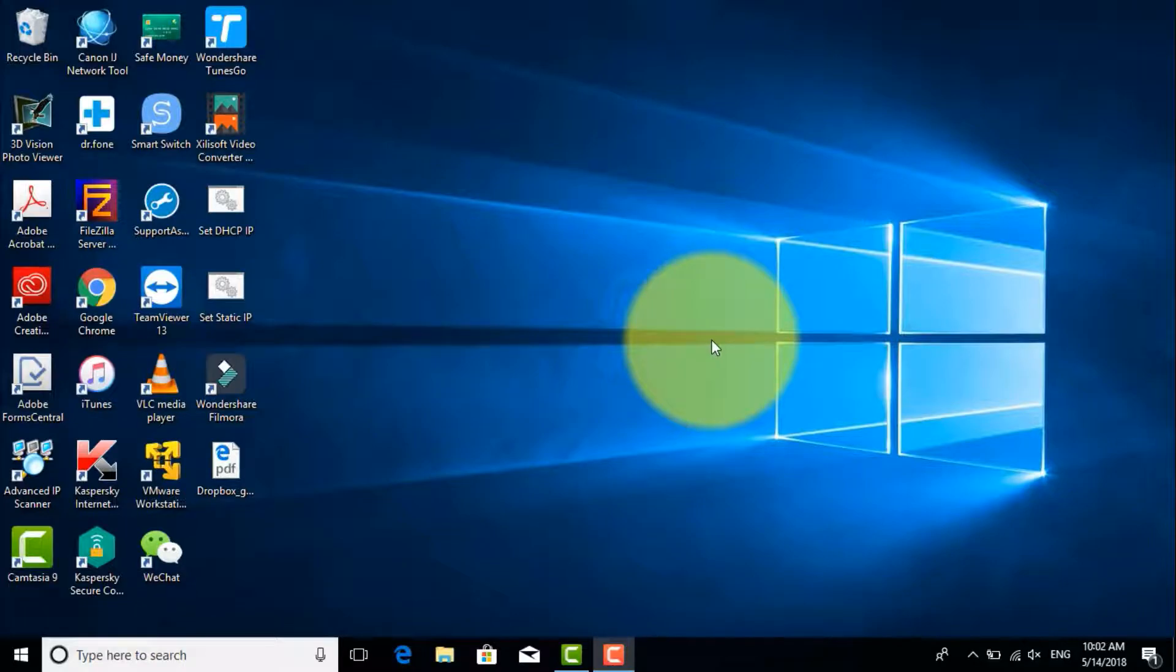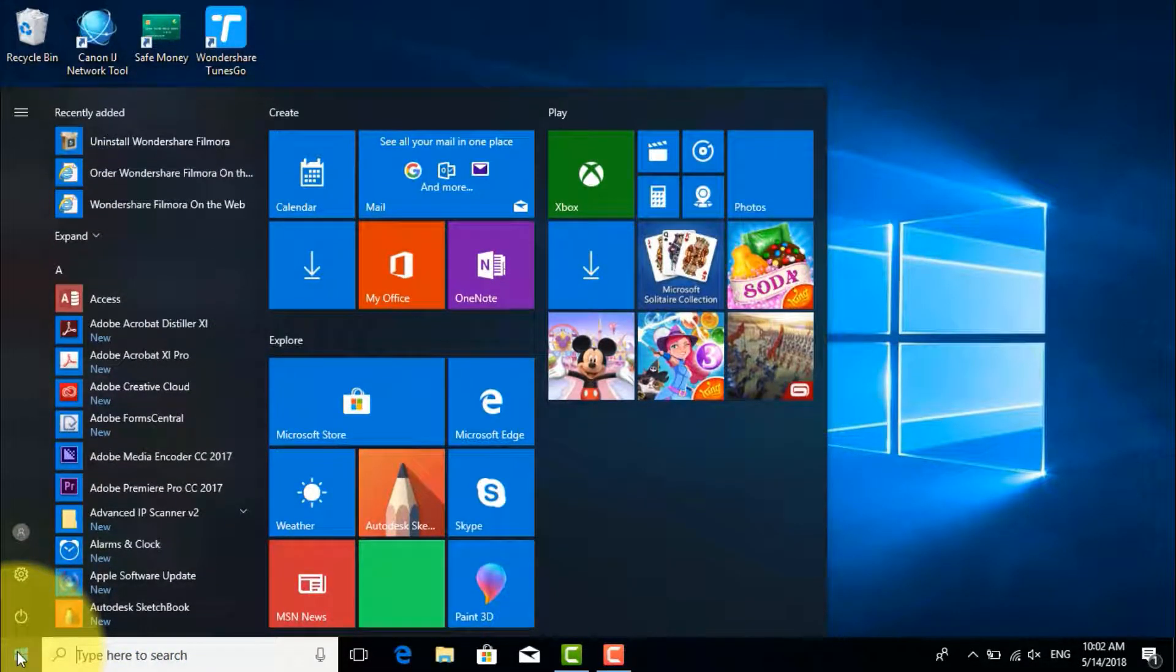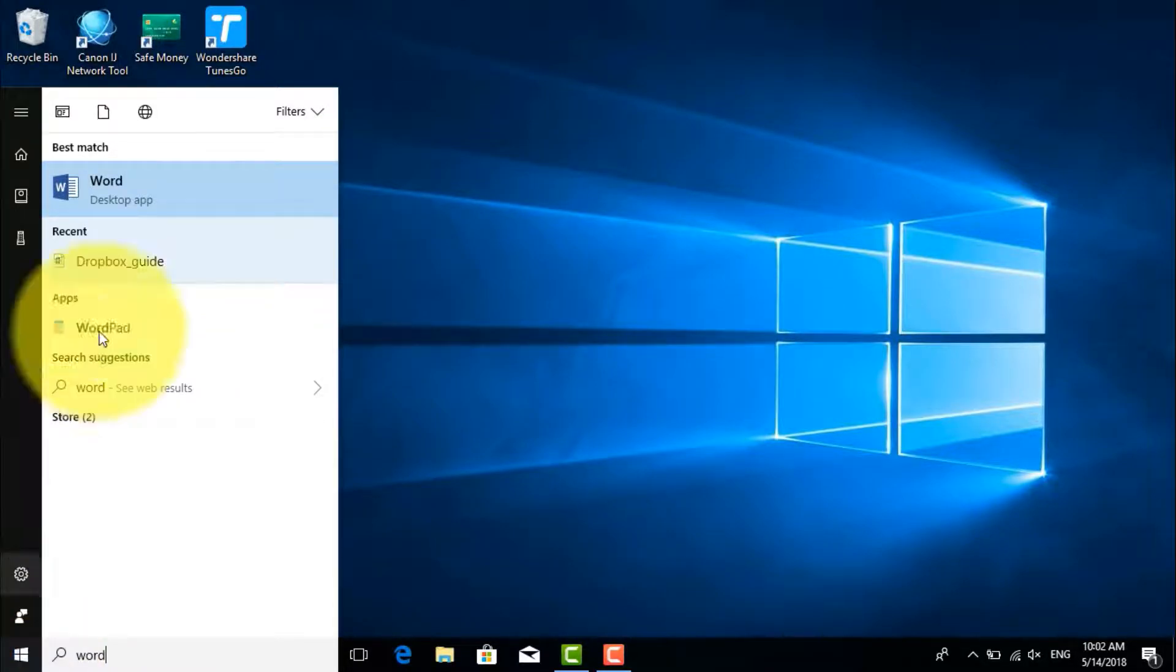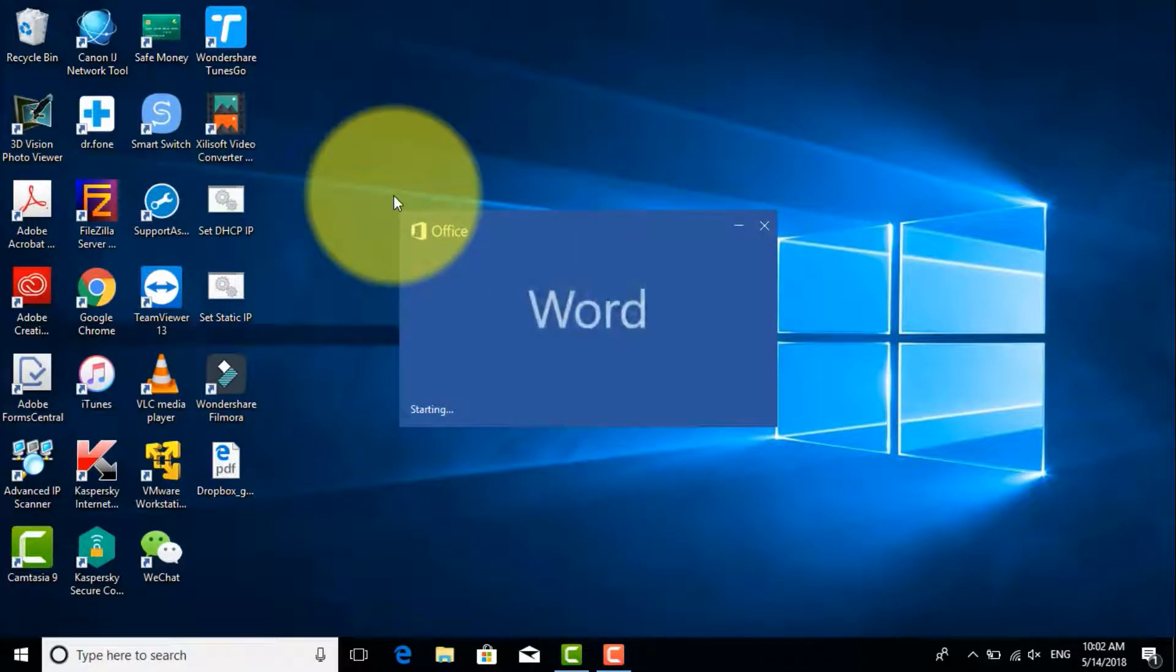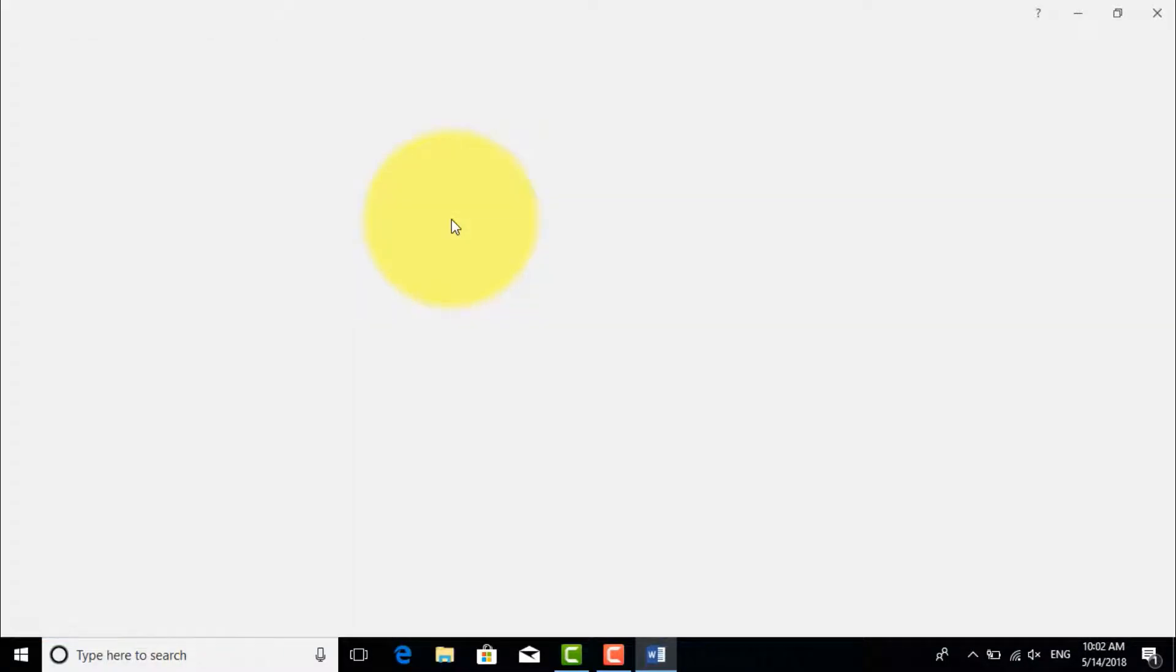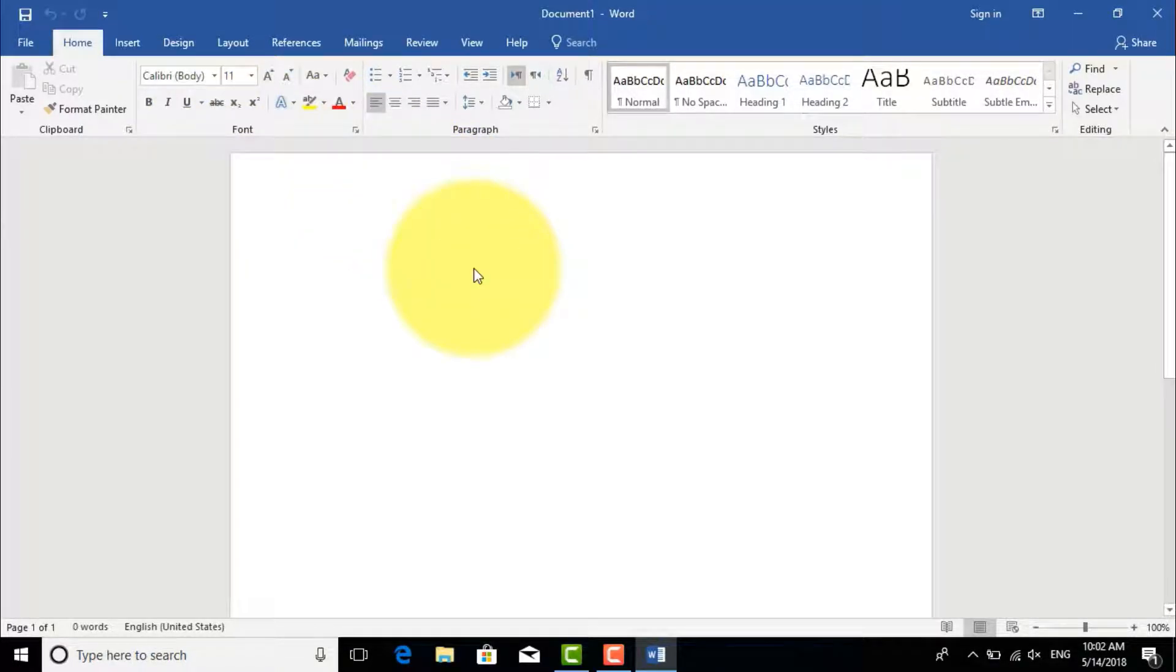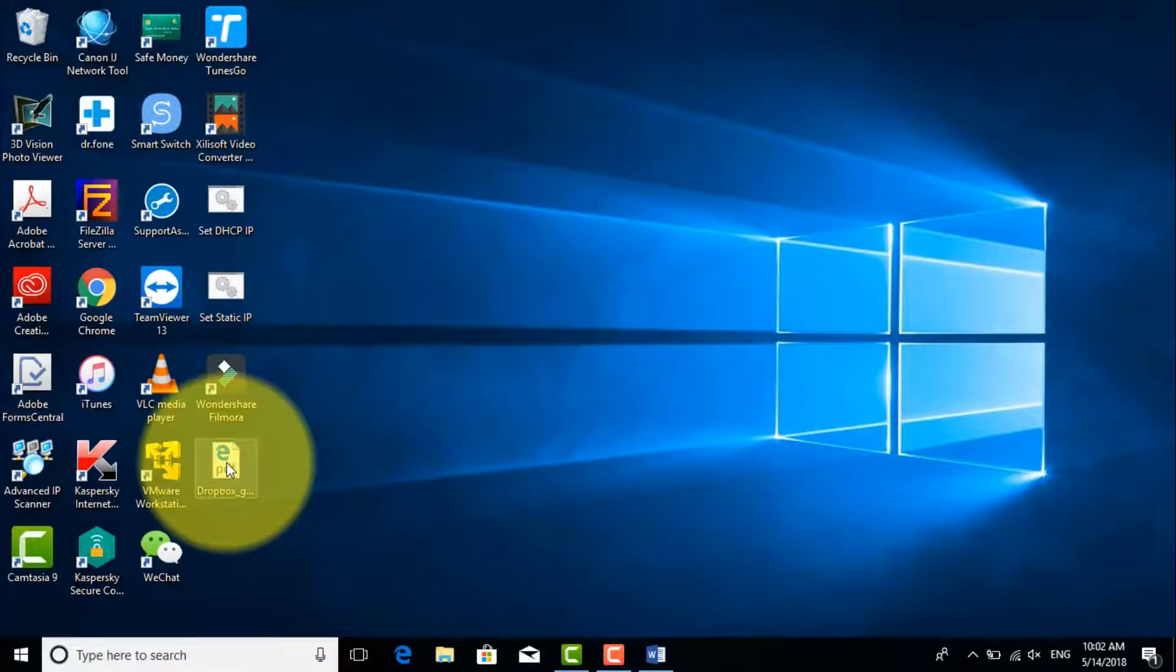Hello everyone, in this video I will show you how to convert or modify or edit a PDF file using Microsoft Word 2016. First, let's open Microsoft Word and I have a PDF file on my desktop as an example.